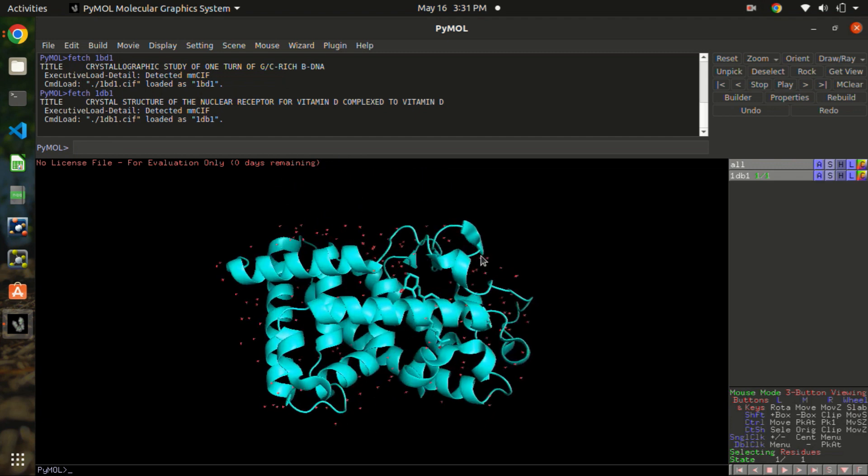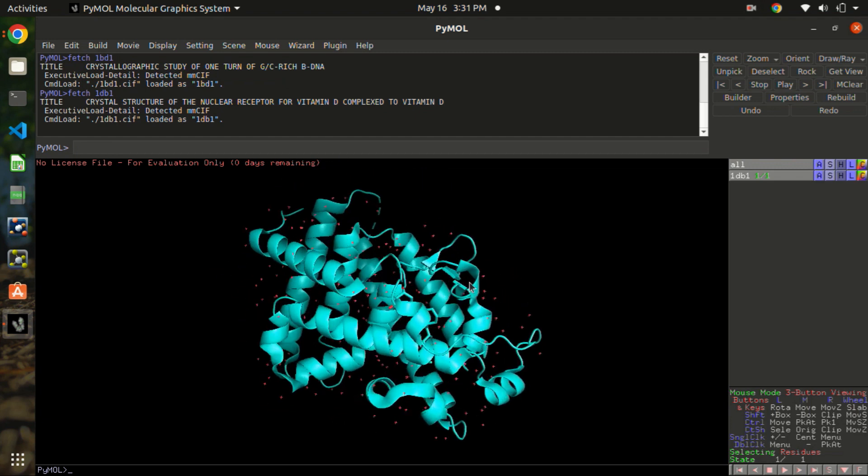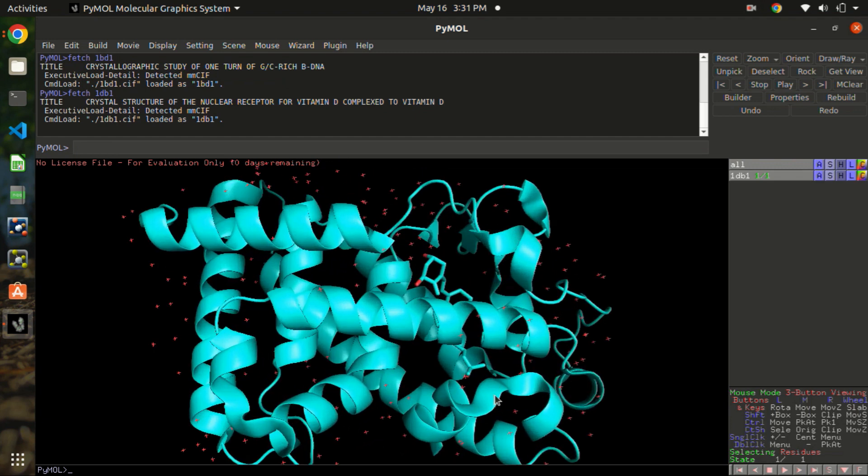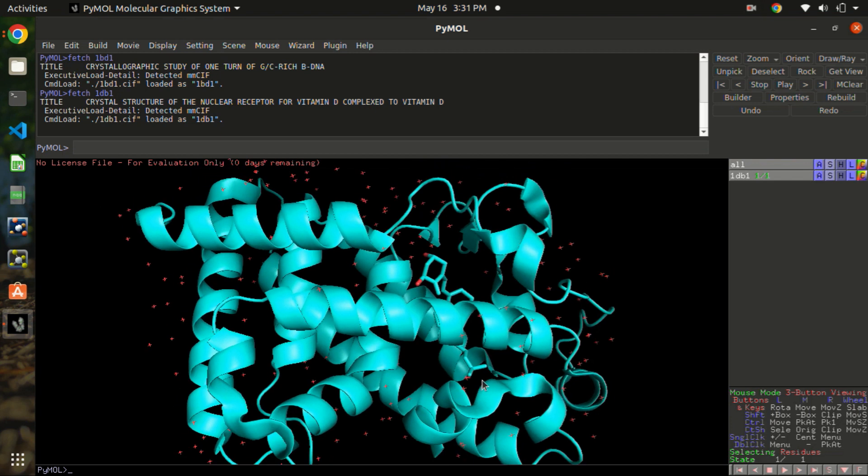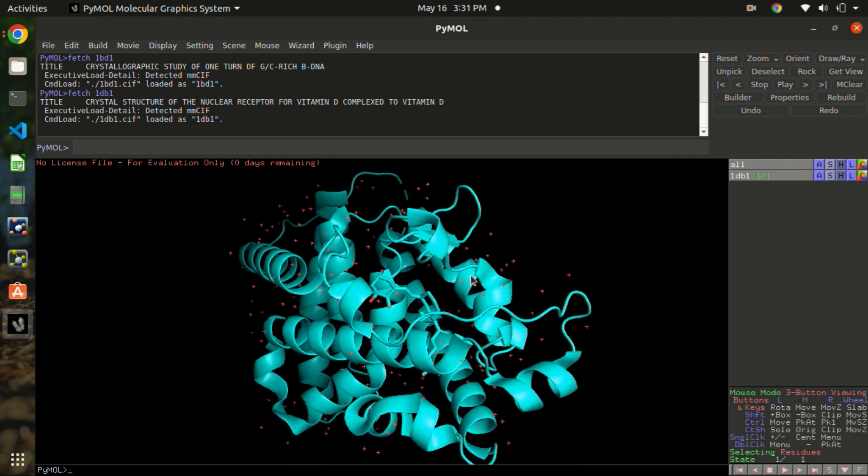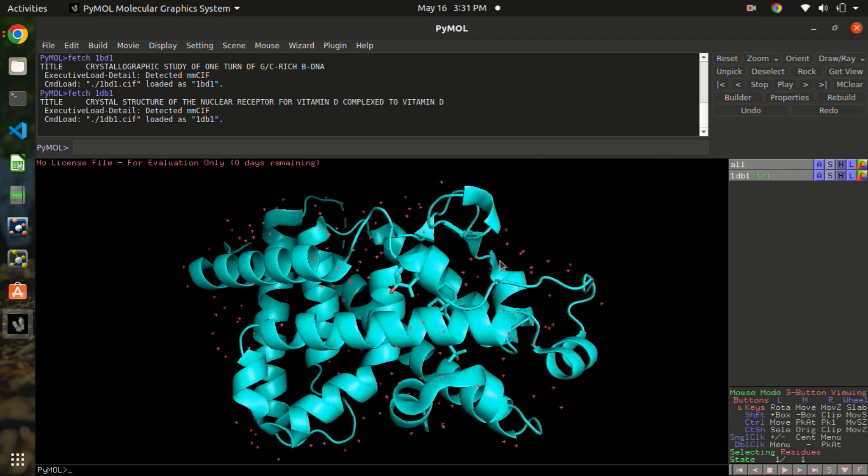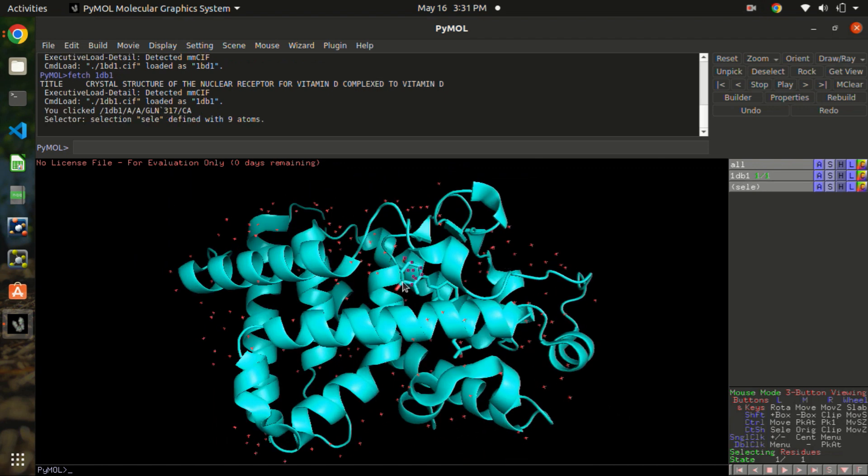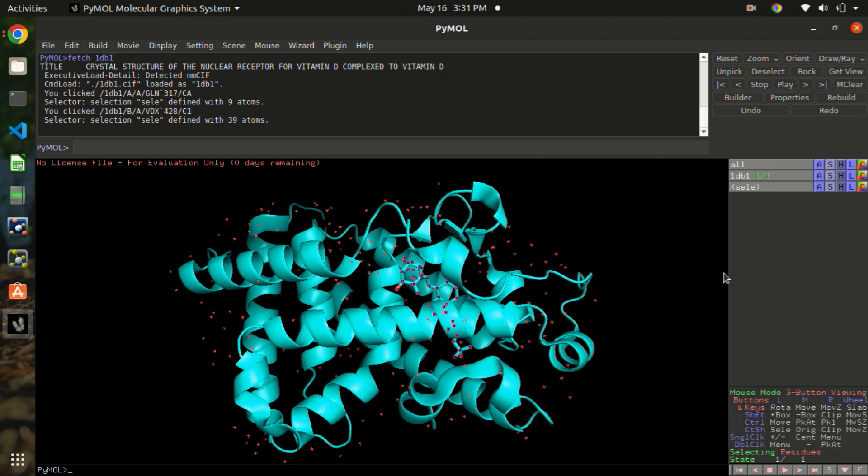So we have this structure and we have a ligand inside it. What we are going to calculate is the binding pocket volume only. So at first, let's select the ligand here. Just the ligand.